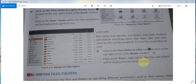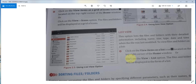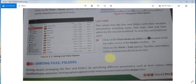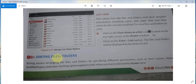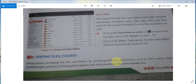For list view, click on the View menu and select the list option. The files and folders will be displayed in the form of a list. This is the way to change the view of any file or folder. Now we are going to discuss about sorting files and folders.